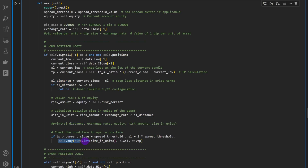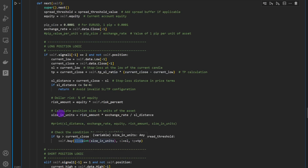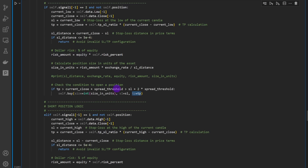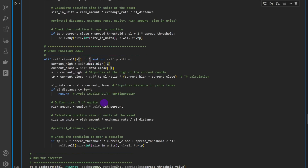We apply a buying position and cast the size in units to an integer, since the backtesting library expects an integer for size. The decimal truncation doesn't matter much because the size in units is typically in the thousands or hundreds of thousands — the approximation won't undermine the backtest. Then we pass the stop loss, take profit, and so on. The same logic applies for the bearish setup with the five-pip minimum stop loss distance condition.